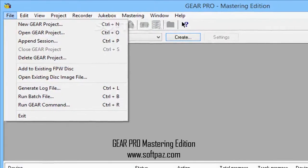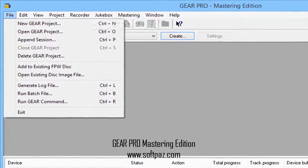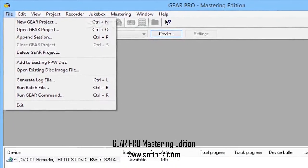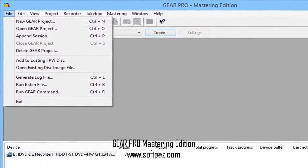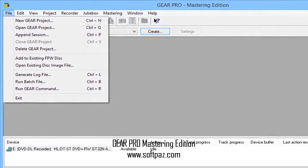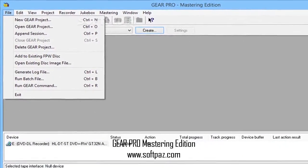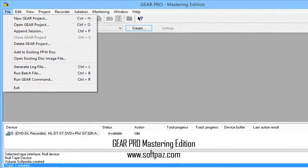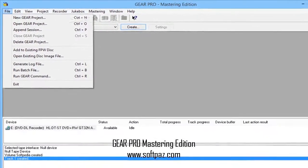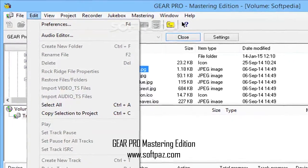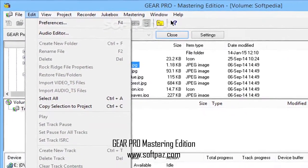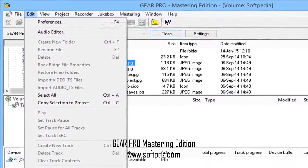Above you can see the screenshots of Gear Pro Mastering Edition for Windows. Gear Pro Mastering Edition will allow you to create DDP images to be used for the mass production of your title.